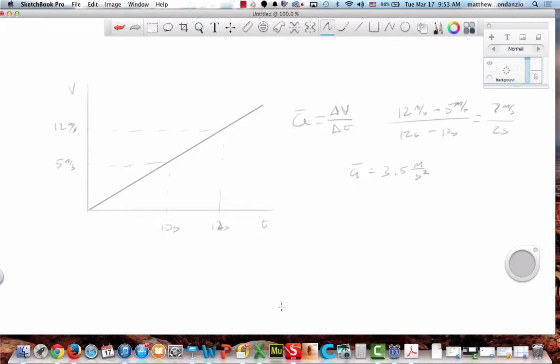Everyone see that? You guys can do that? Listen — last year this was something that we thought we could do, but when I got the tests back, people weren't able to do it. So let's make sure we can do this stuff.